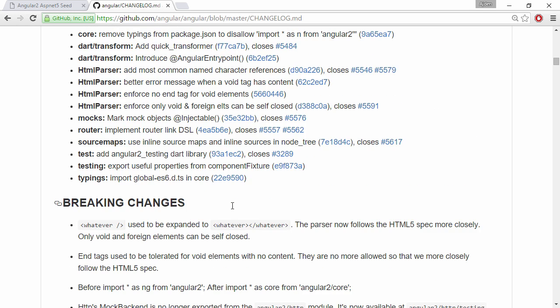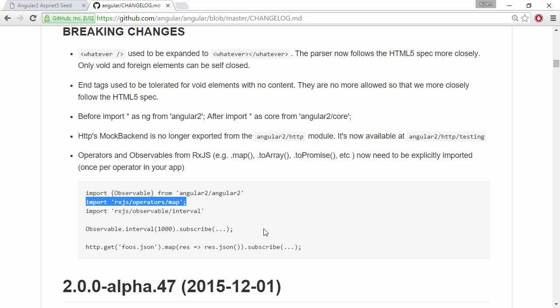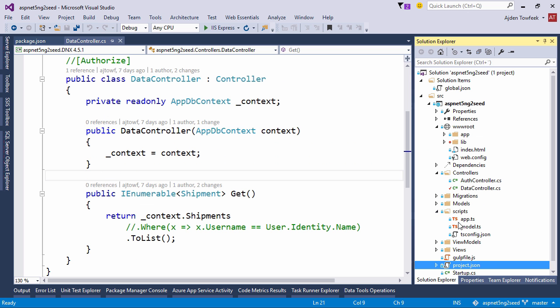So we can see immediately that in 48 we have a couple of breaking changes here. It looks like we're going to need to import the operators map. So let's just add this piece of code to our app.ts.